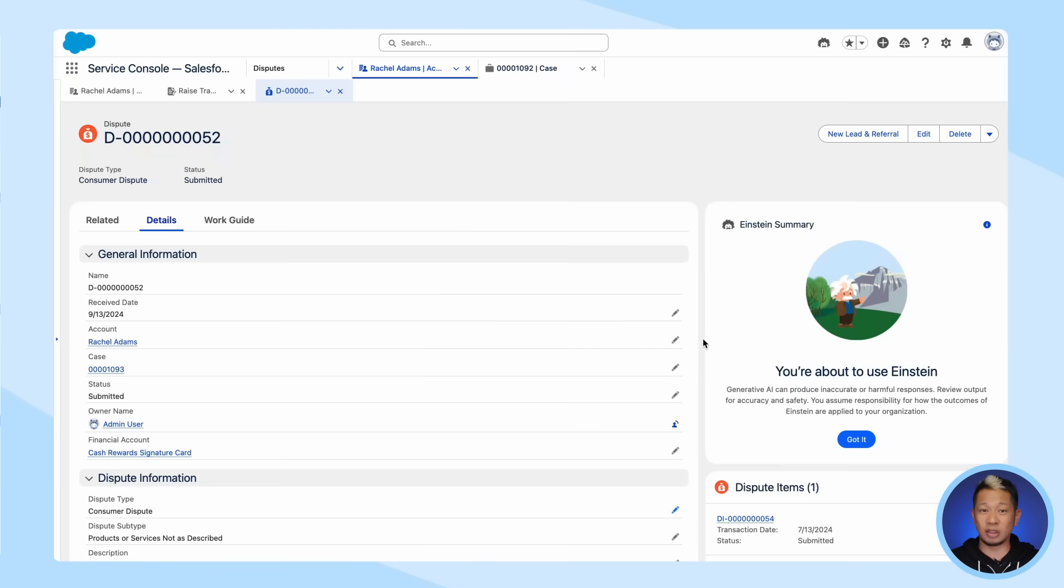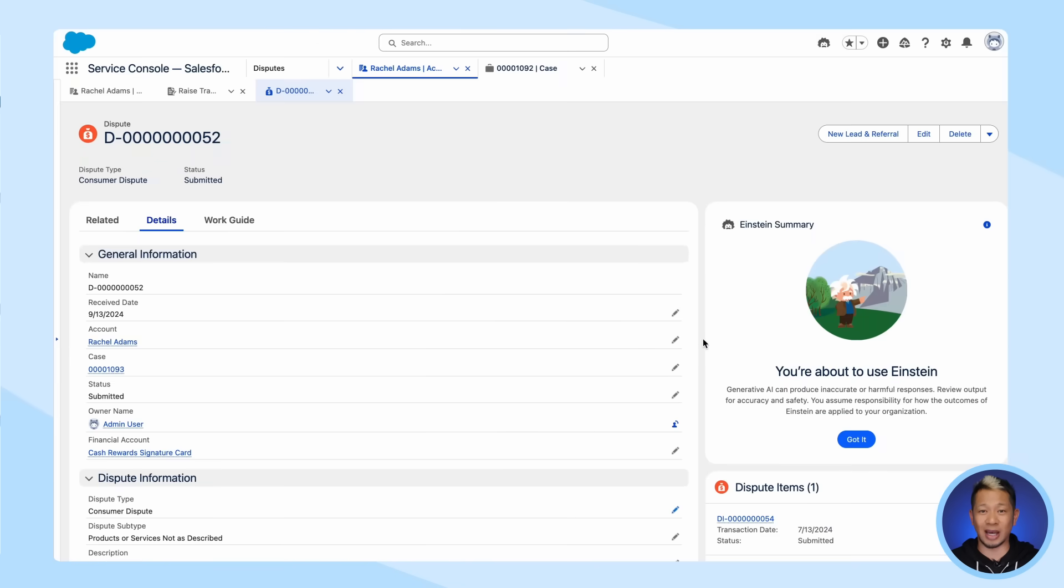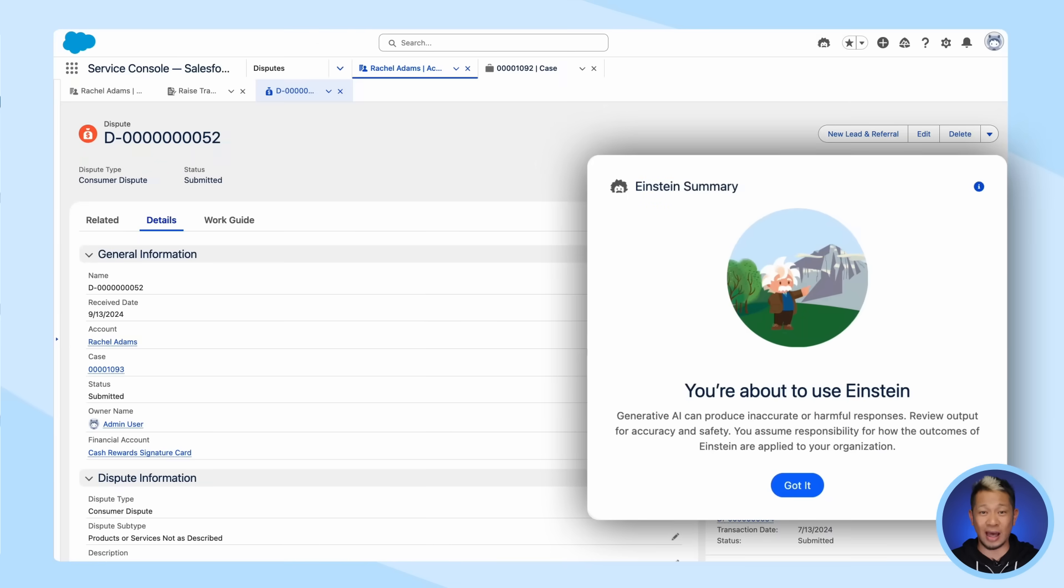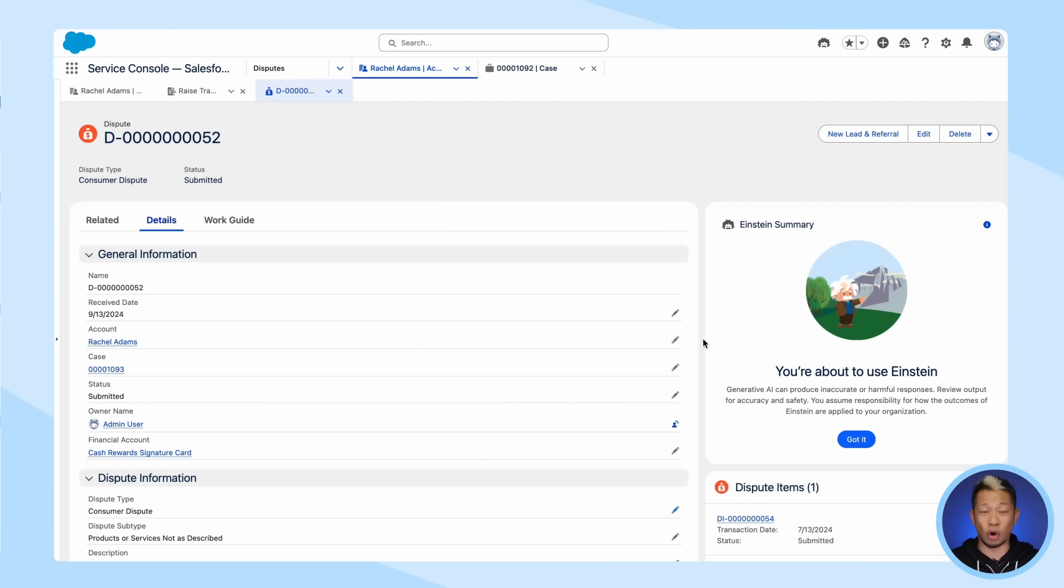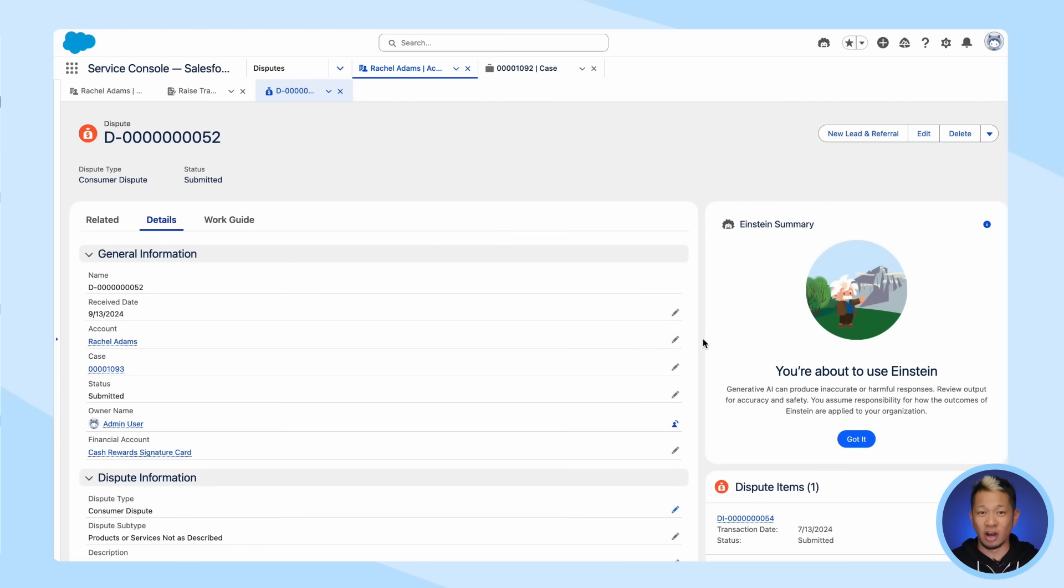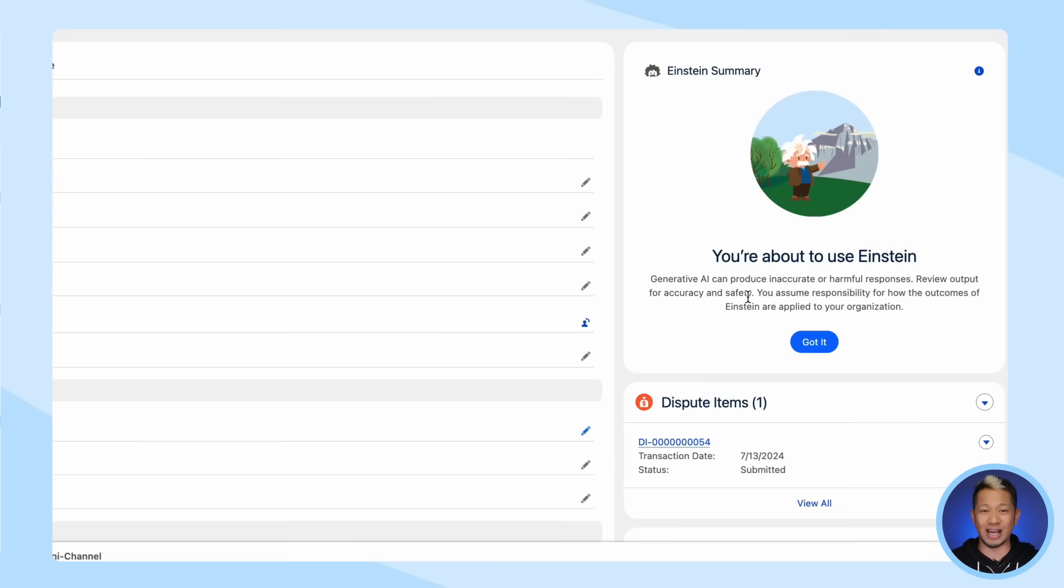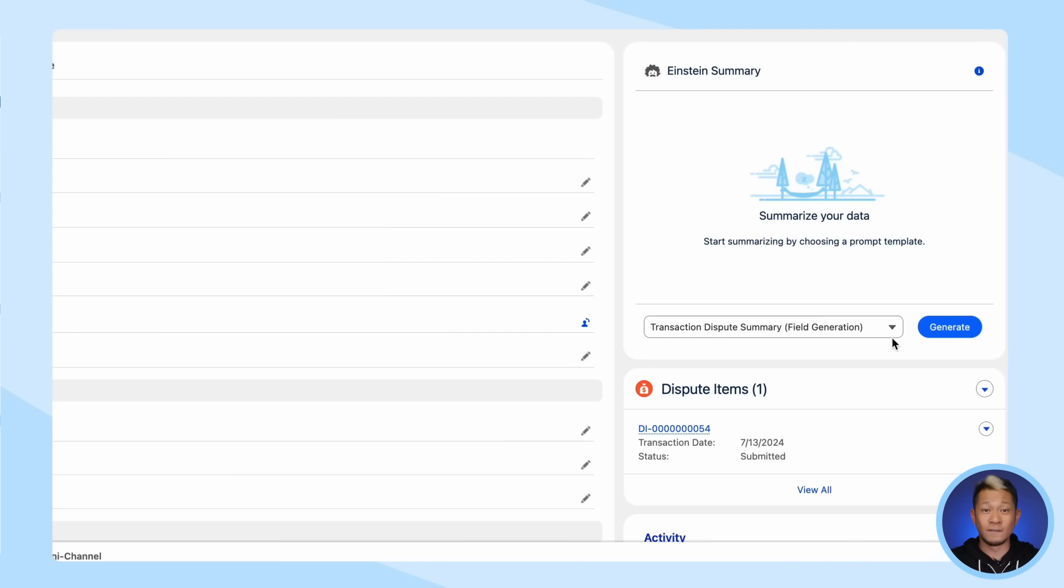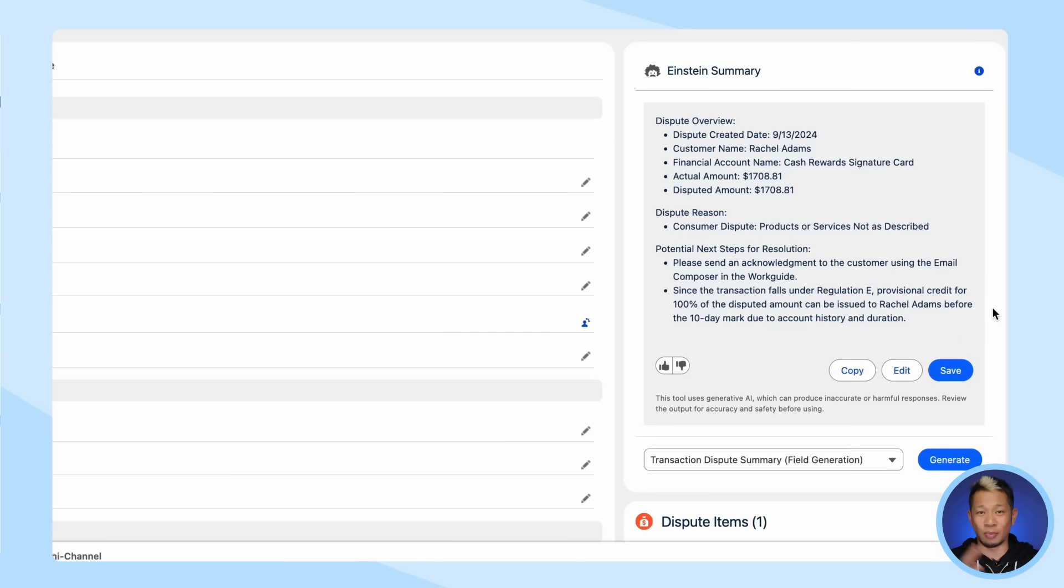All you need to do is ask Einstein to summarize it for you. Financial Services Cloud comes with a whole library of pre-built prompt templates, including one for transaction disputes. You don't even need to type out the prompts - it's just a matter of selecting transaction dispute from the drop-down menu. Not only does the AI summarize the situation, it gives you the next steps you need to take to resolve it.